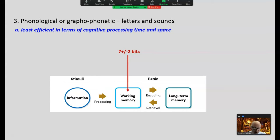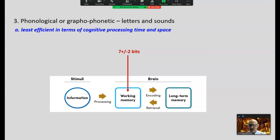Focusing only on letters impedes students' progress. Sounding out words — if that's all you do — is going to impede students' progress.